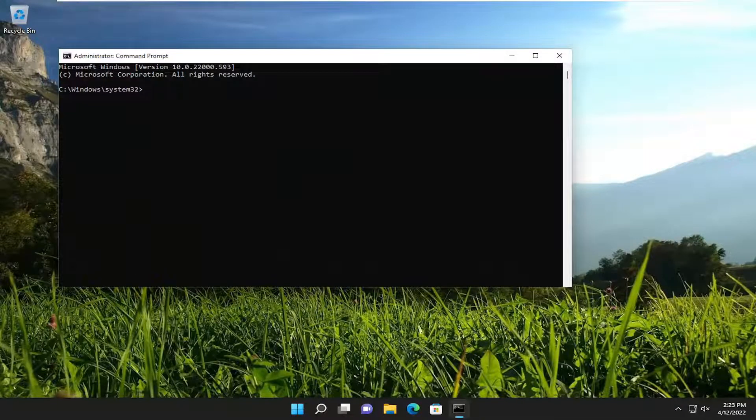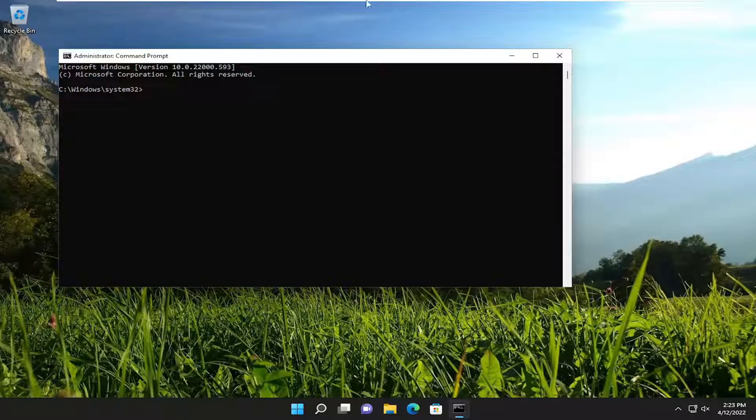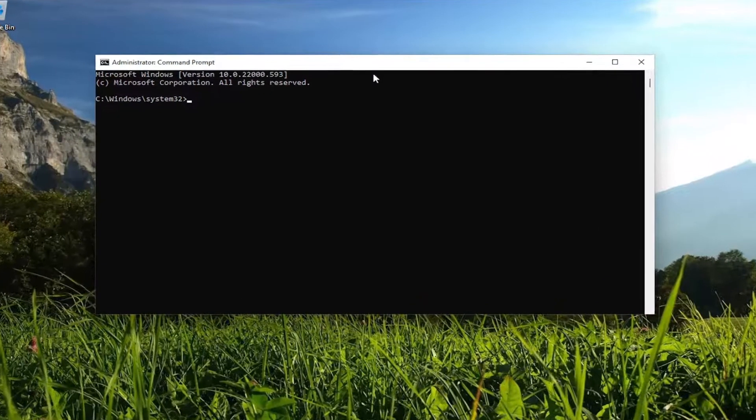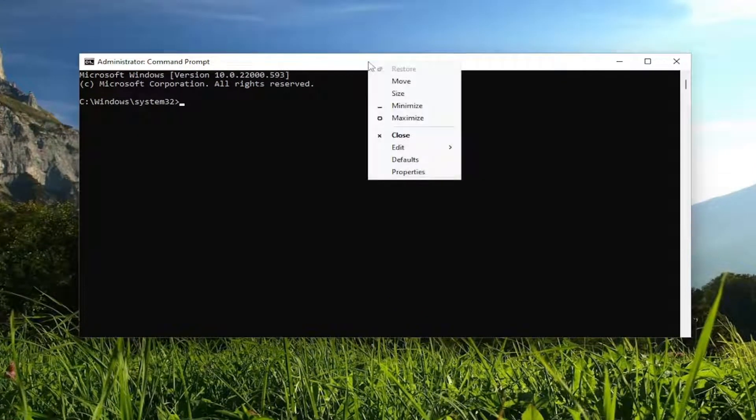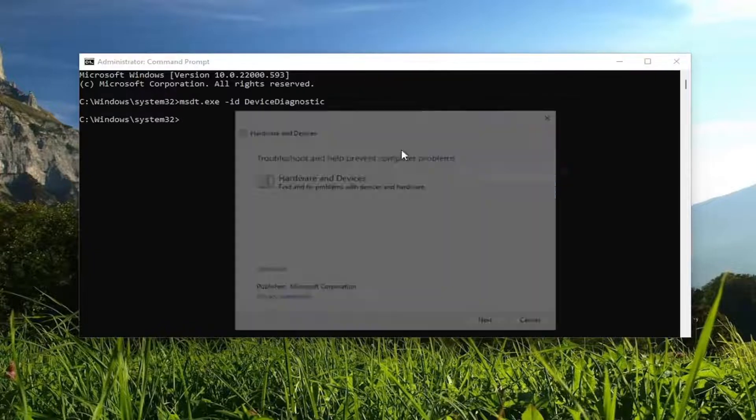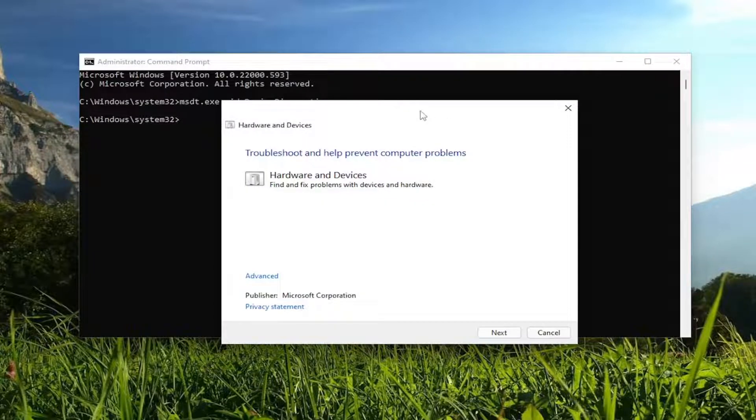And now I will have a command in the description of my video guys and I want you to copy it and then go to the top bar of the command prompt window, right click on it, select edit and then select paste to paste in this command.